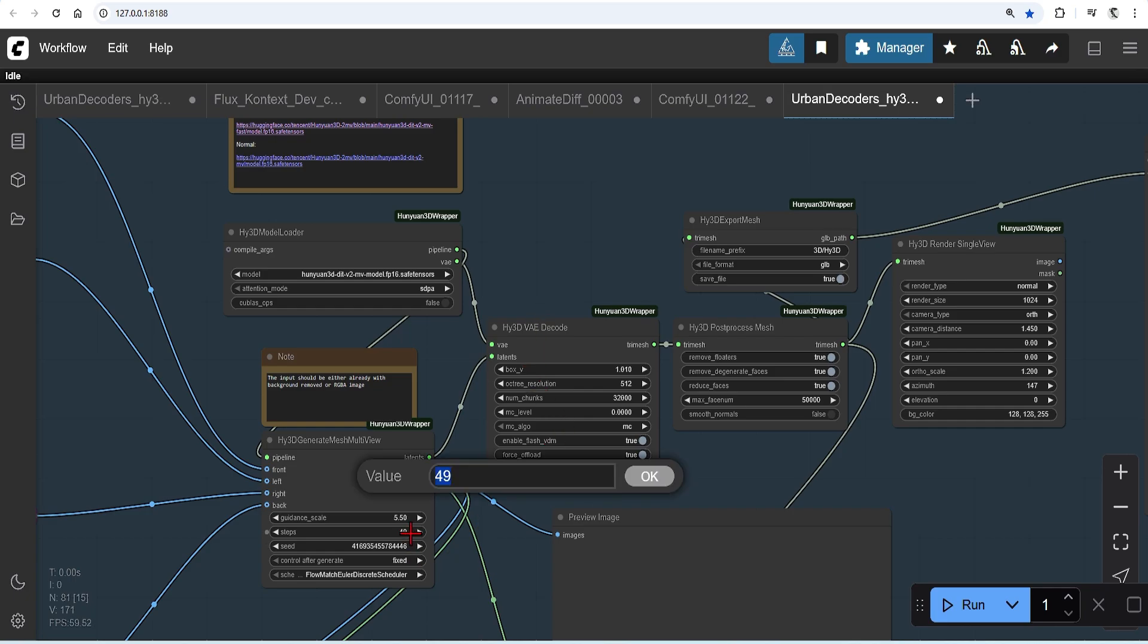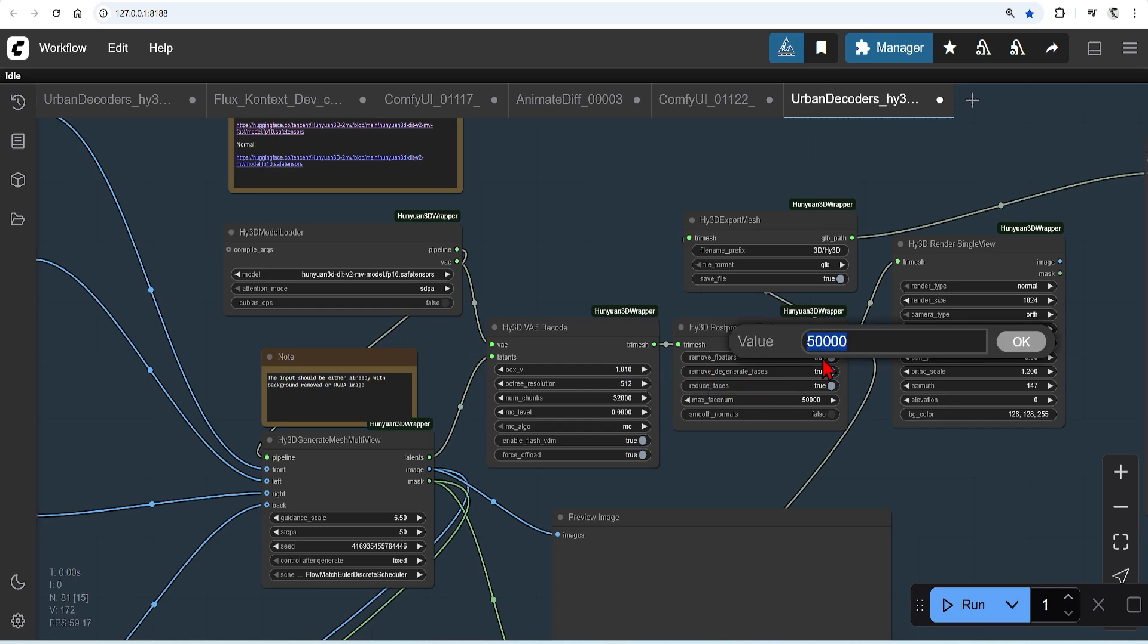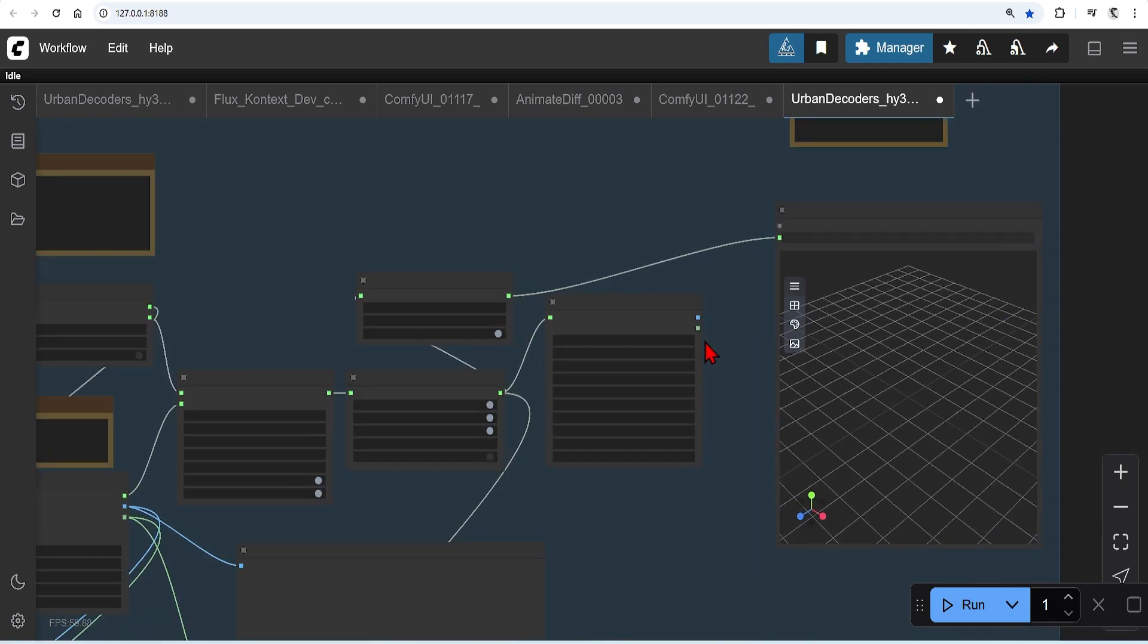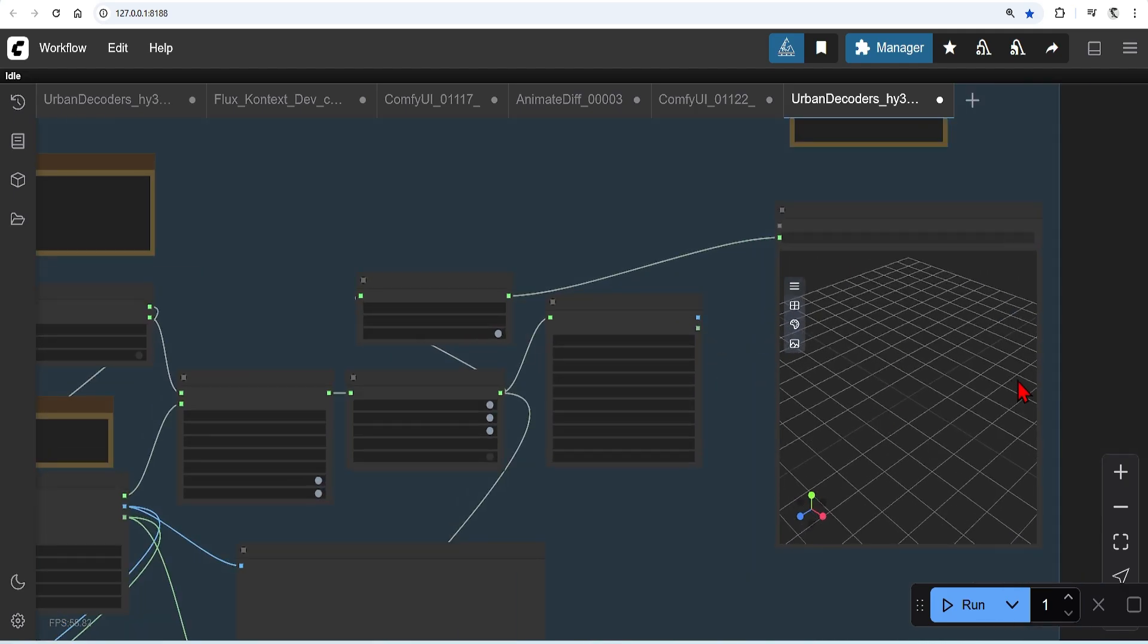And in the generate mesh, I would recommend 50 steps for good quality. And in the decode node, I will use 512. Any higher than this, it requires much higher GPU usage and you crash it. Post-processed mesh also controls how many faces it generates. So for more denser and detailed meshes, you can double this number.